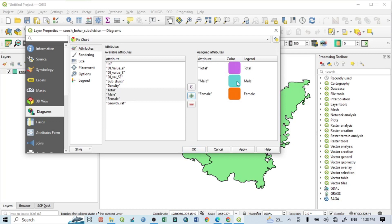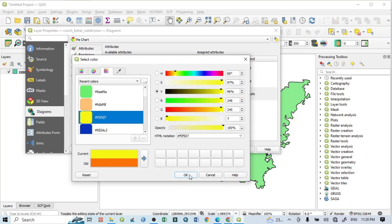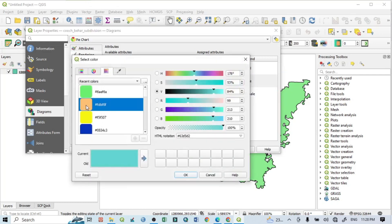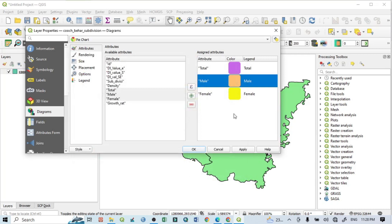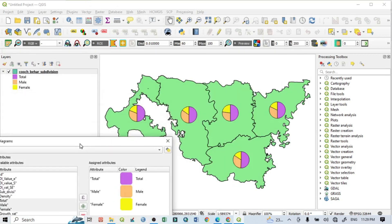The assigned attribute table shows different colors for total, male, and female. You can change these colors by double-clicking — for example, selecting yellow or another color of your choice. After setting your colors, click Apply and you can see pie charts appear on each individual subdivision.